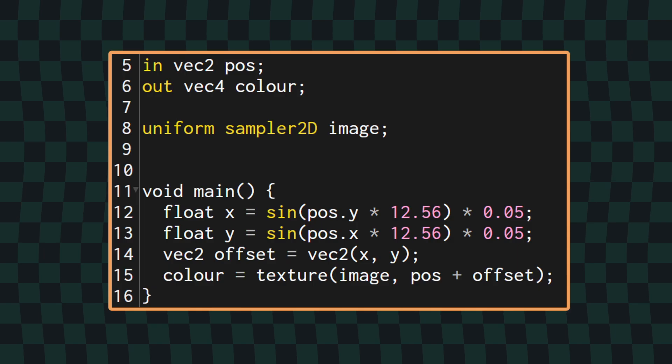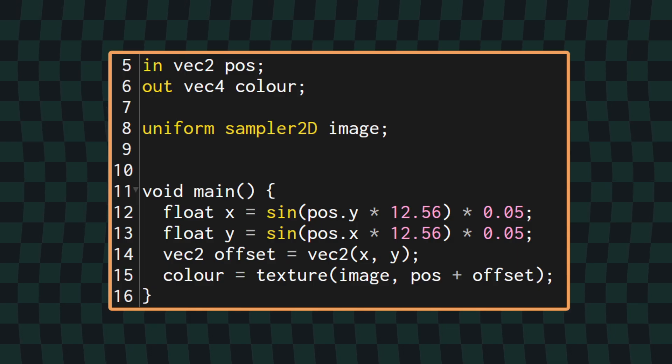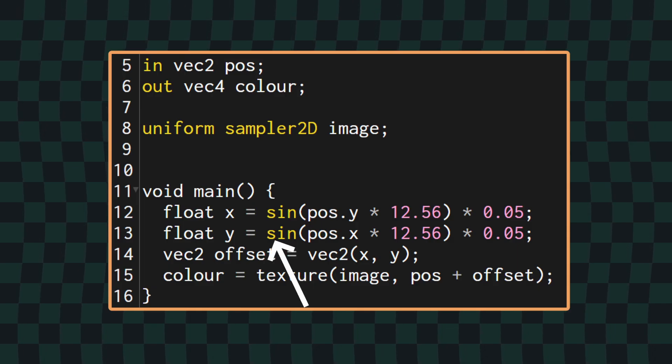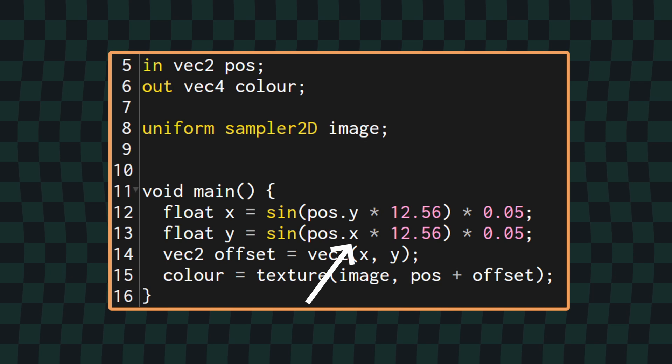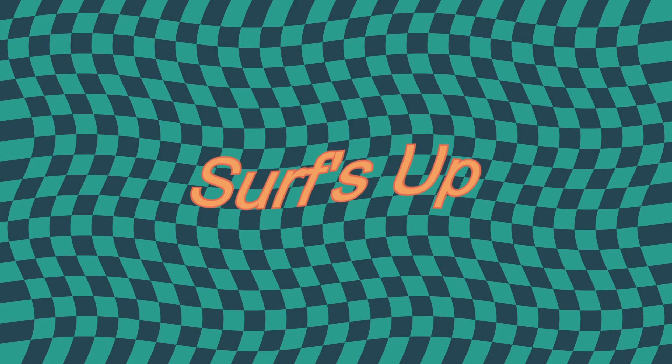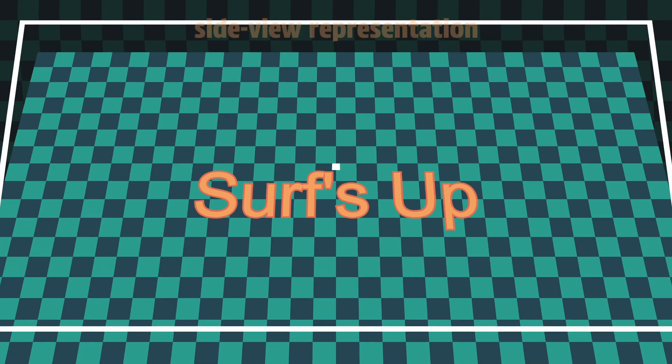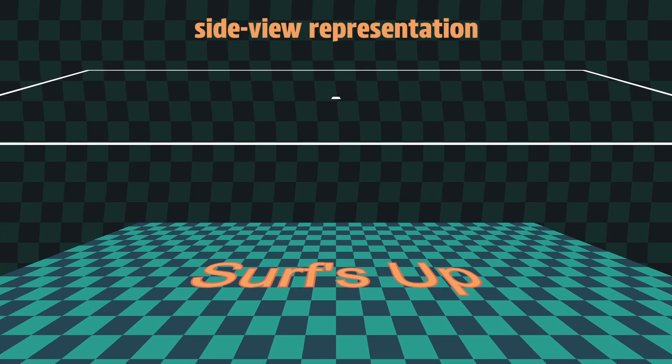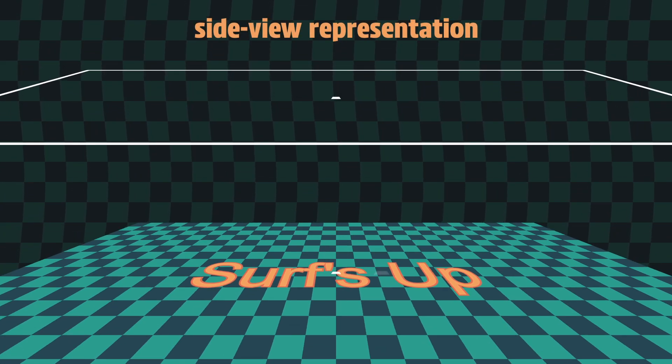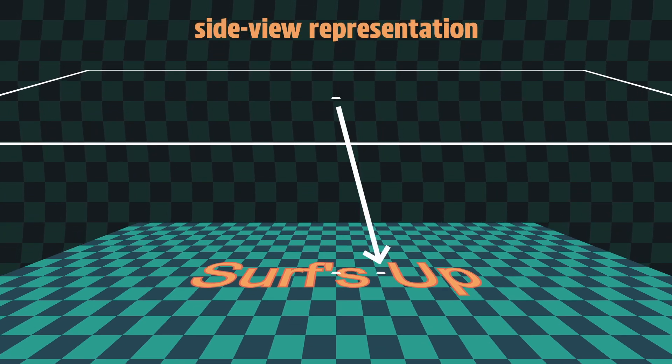We're of course not limited to just the X direction for our offset. If we create a similar sine wave offset in the Y direction, using the X position of the current pixel, we can get waves going in both directions. In this way, by sampling slightly offset portions of the image, we can create any number of image distortion effects.